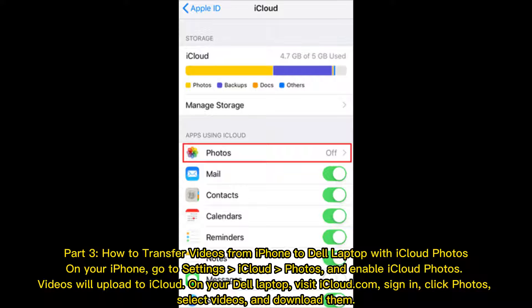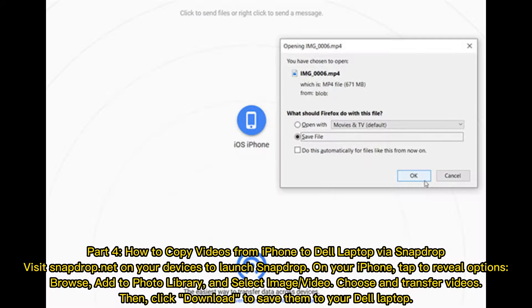On your Dell laptop, visit iCloud.com and sign in. Click Photos, select the videos you want, and download them.